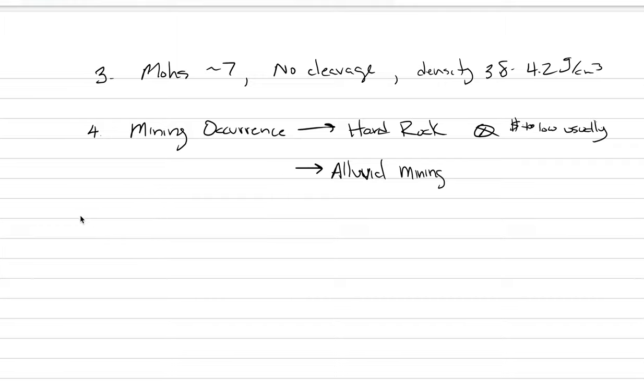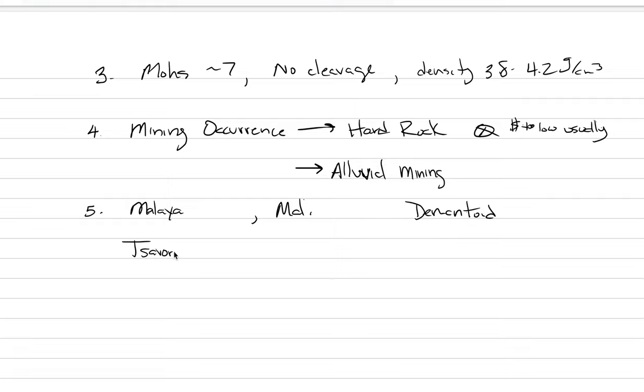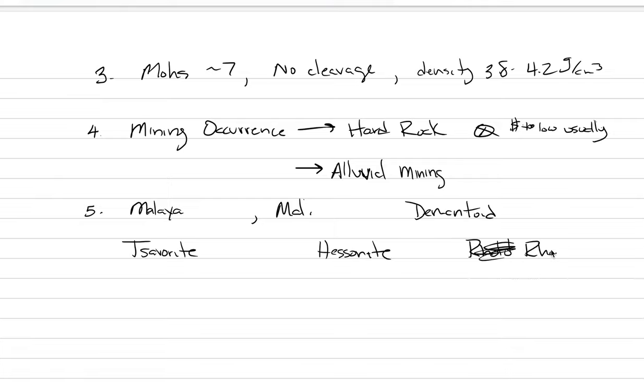Let's do one last thing. There are other names for garnet in the trade. You may have heard of Malaya garnet, Mali garnet, demantoid garnet. These are like trade names. There is tsavorite garnet, there is hessonite garnet. These are very important gem names. I don't need you to memorize all of these, and there is rhodolite.